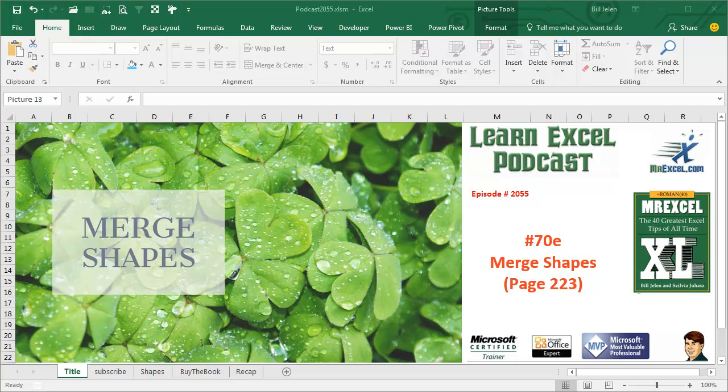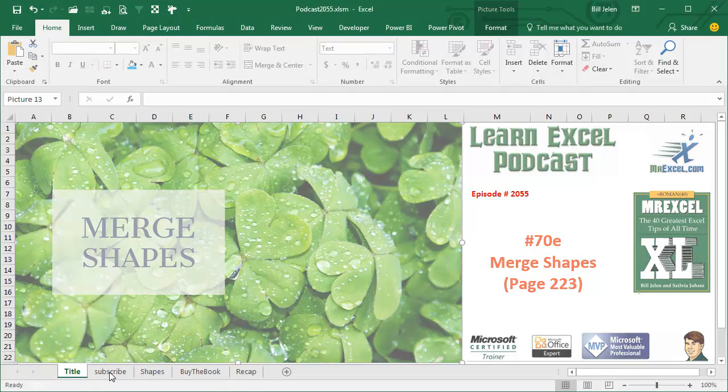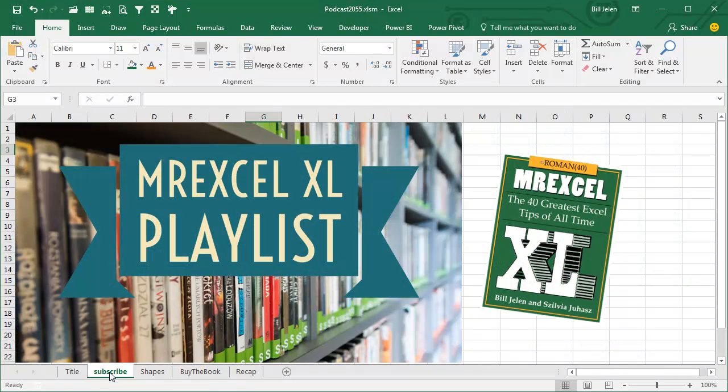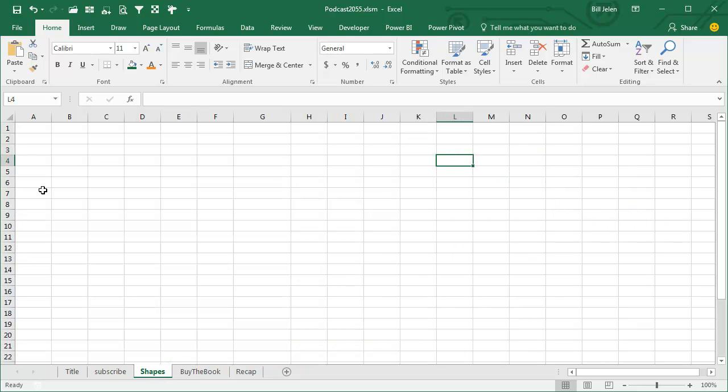Learn Excel from MrExcel Podcast, Episode 2055, Merge Shapes. We're almost done podcasting all of the tips in this book. Click the I in the top right hand corner to get to the playlist of all of these podcasts.